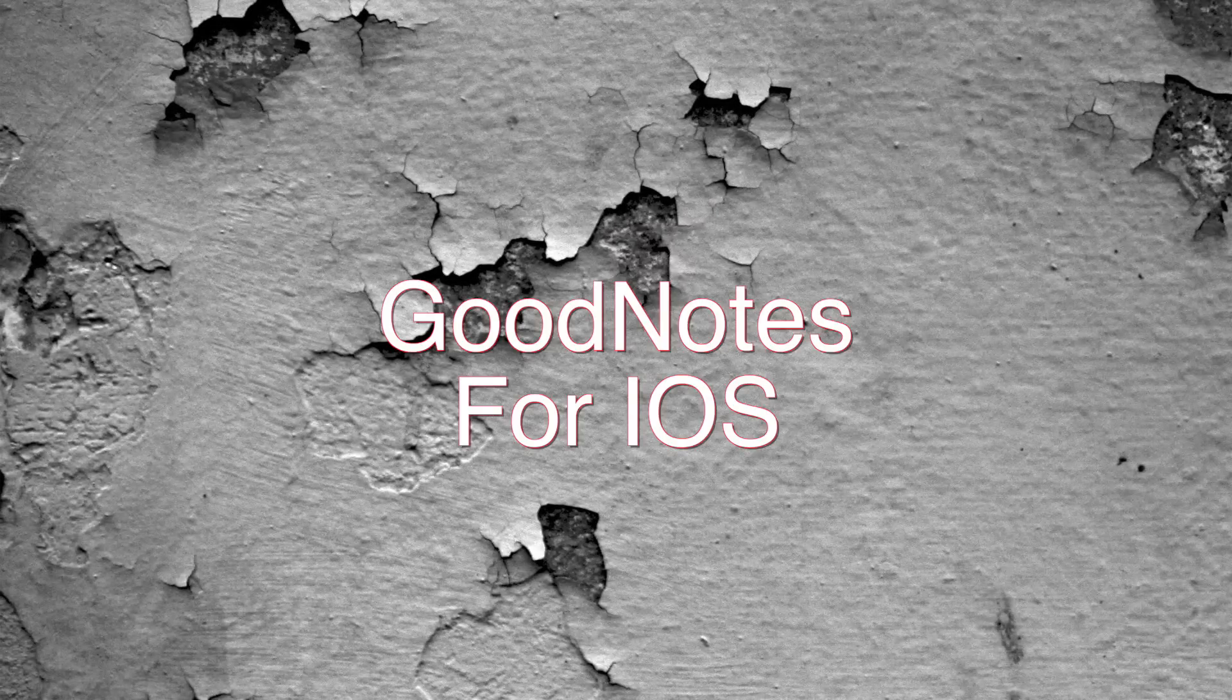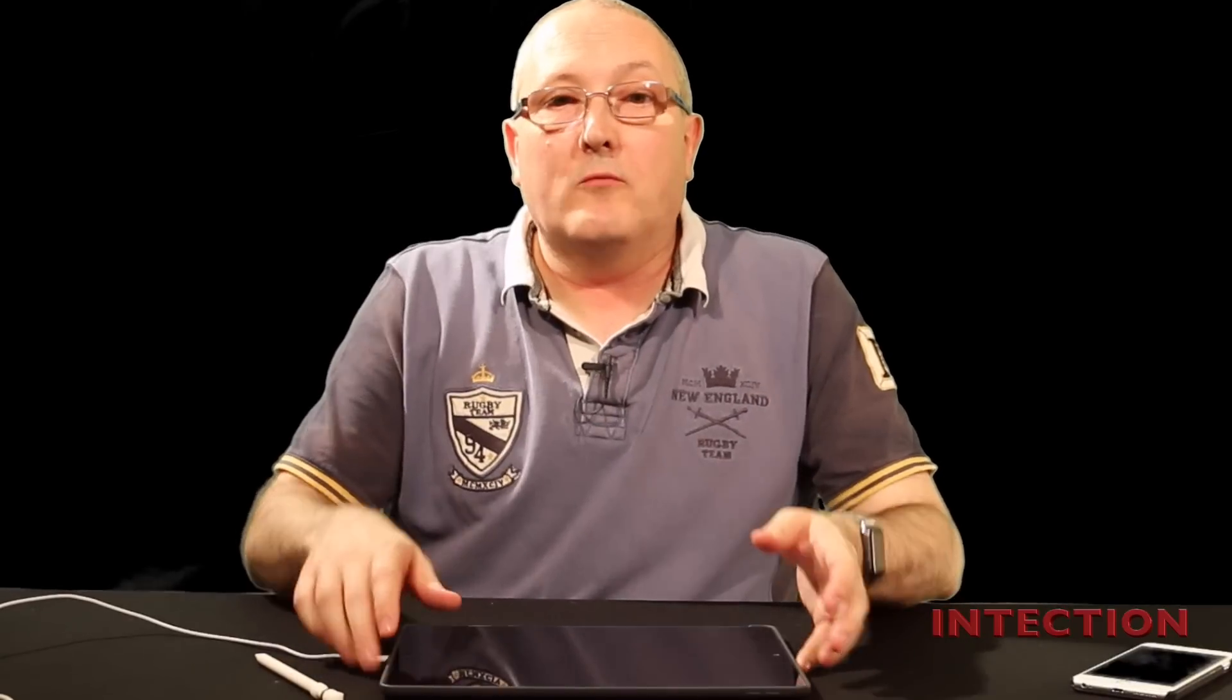I'm Steve Newman and today we're going to be talking about GoodNotes, a note-taking app for iOS devices. I use it on a daily basis on my iPad Pro 12.9 inch with an Apple Pencil because it has native support for Apple Pencil.